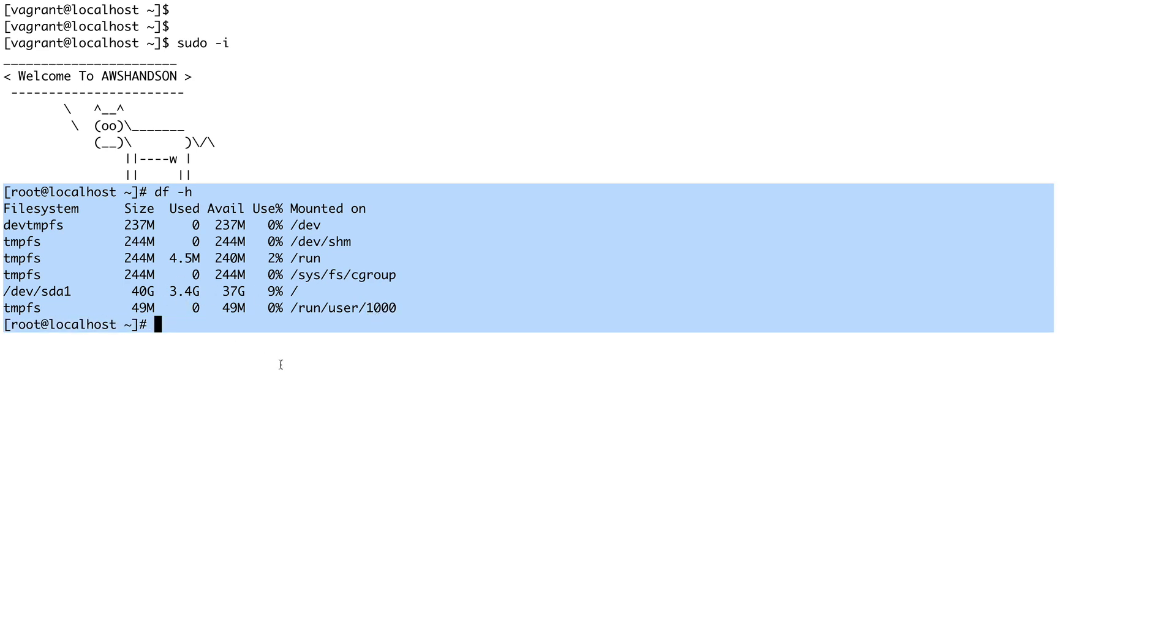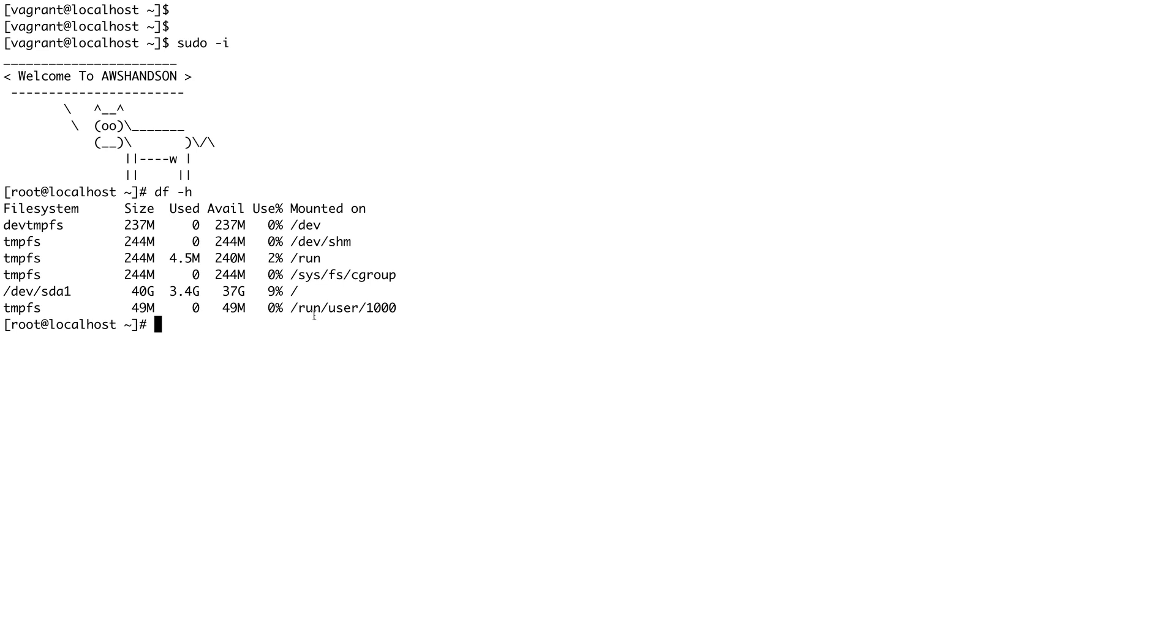You can see that our sdb1 partition file system is now gone. I have rebooted this virtual machine and this partition is no more there. So in this video we're going to look at how we can mount a file system so that it remains persistent over reboots.